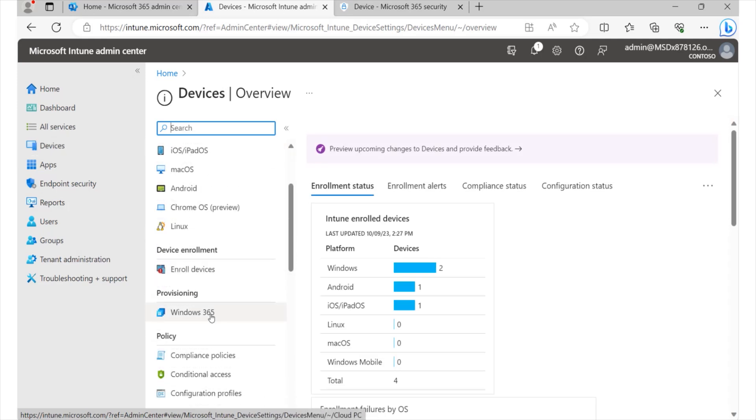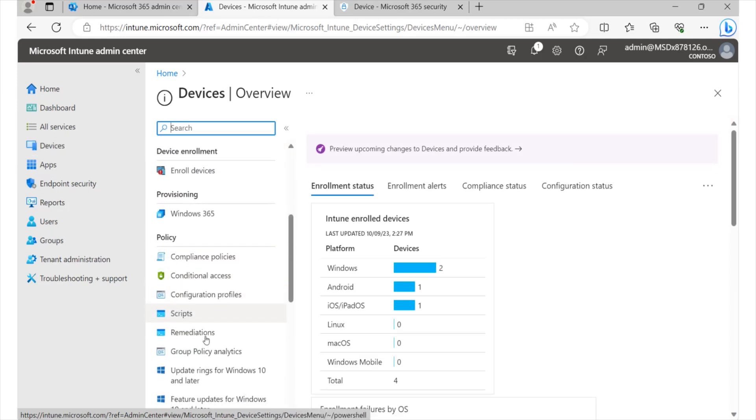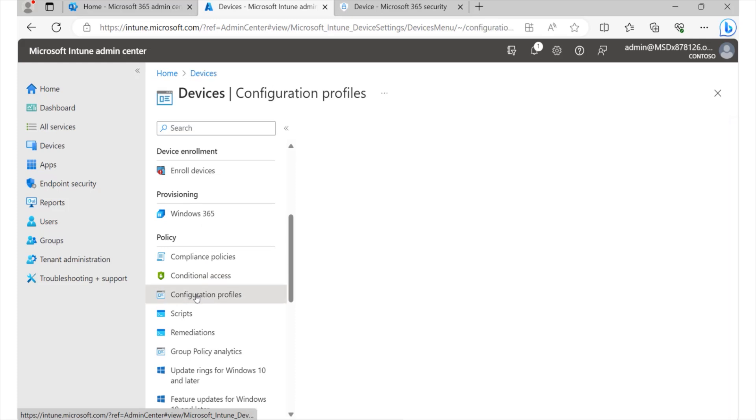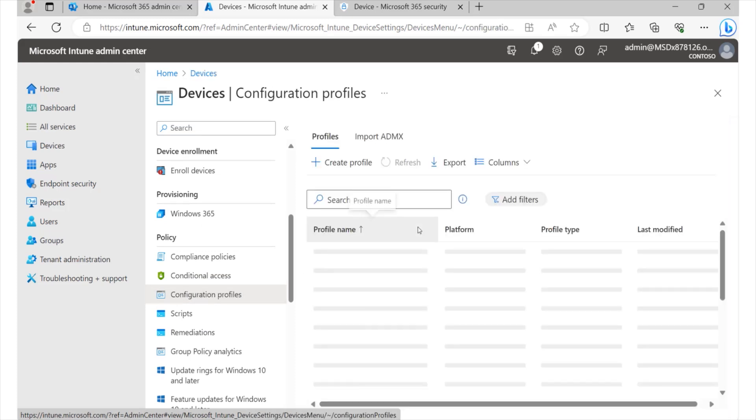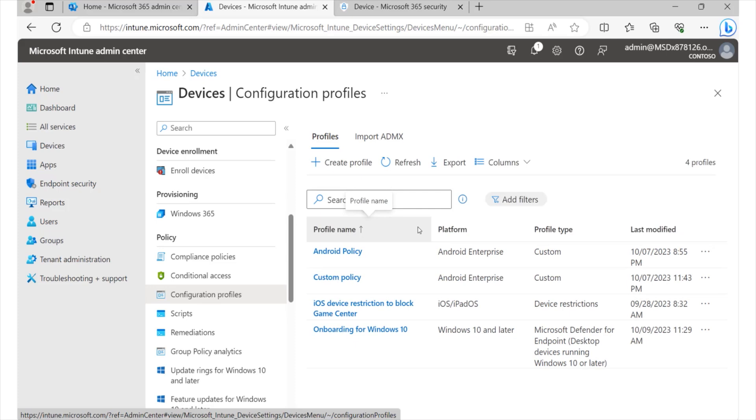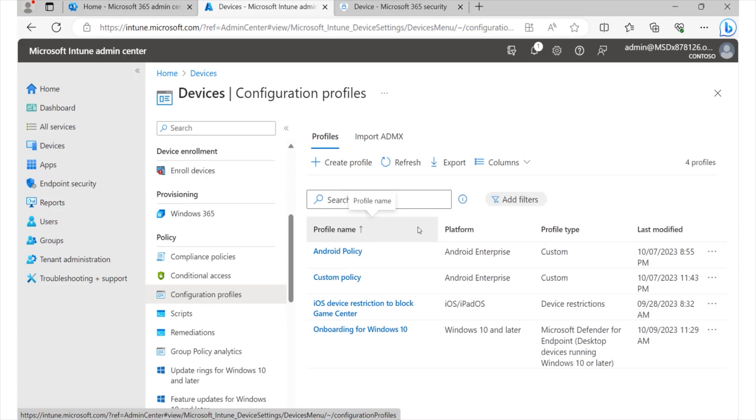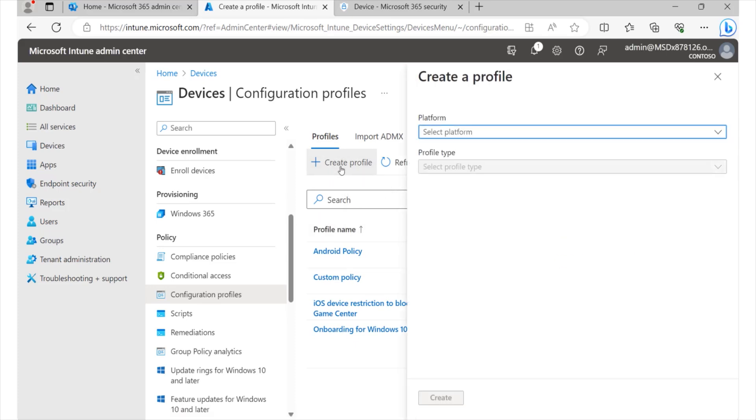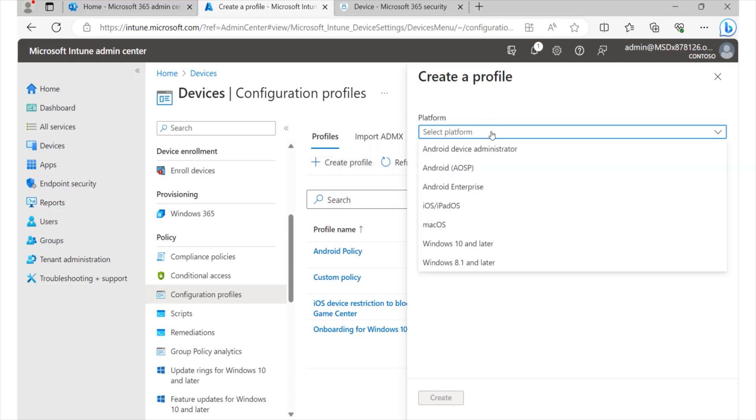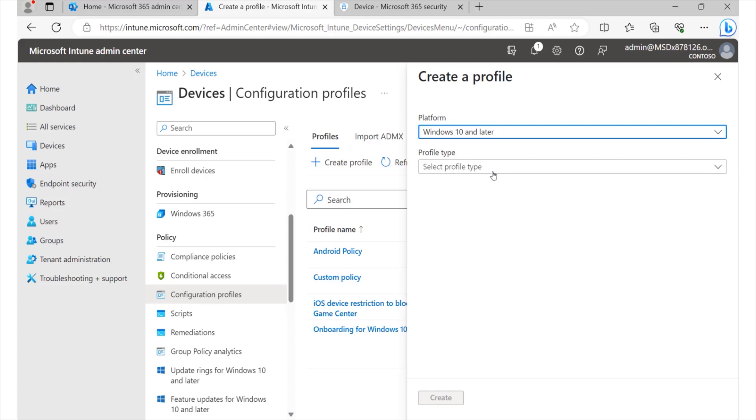So all the way down, we have configuration profiles here under policies, so select that. And again, we can also work with these profiles based on the various operating systems that we have within our environment. But for now, let's go ahead and create one that focuses on our Windows devices, because that is what we just recently looked at. So under platform, we'll go ahead and select Windows 10 and later.